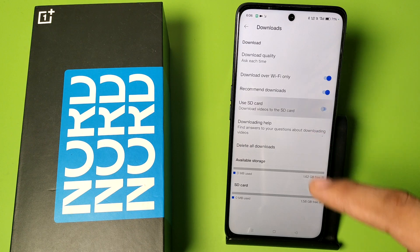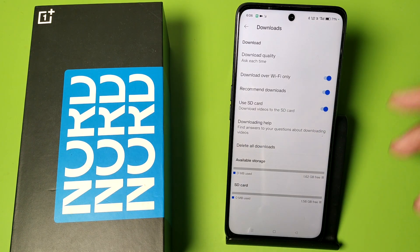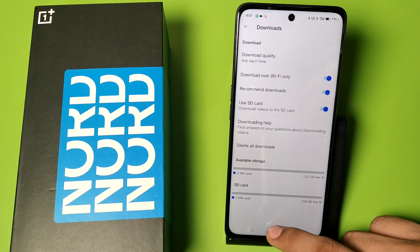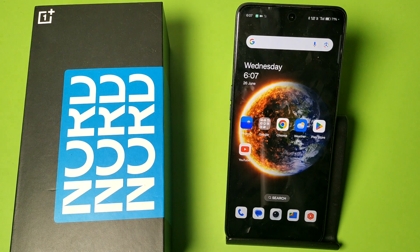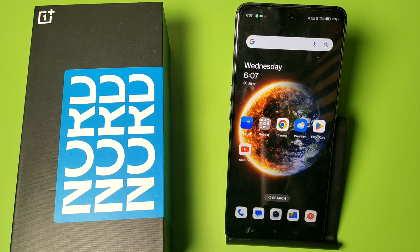You have to turn on this feature. When you download something, it will be saved on the SD card and will not save in the internal storage of your mobile phone. I hope you like this video. If you like this video, then subscribe to our YouTube channel for more helpful tips and tricks videos. See you next time.